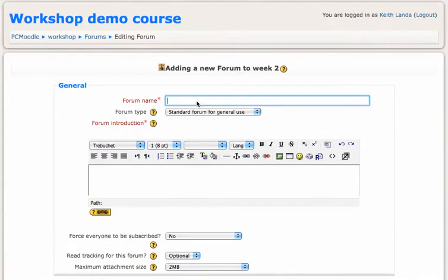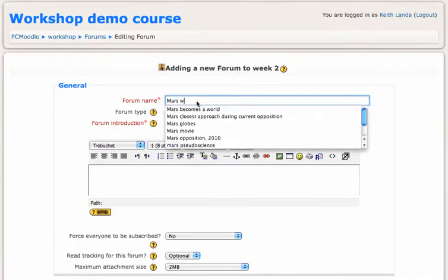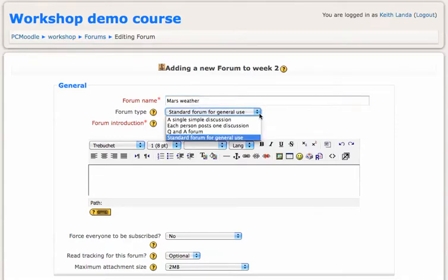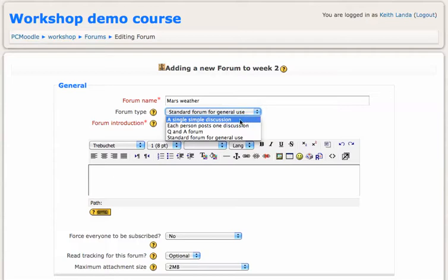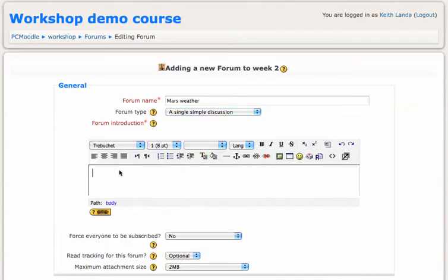You'll need to give the forum a name and select the type of forum you want to use. For a focused discussion, this single simple discussion is a good option. In this case, what you'll be doing is basically setting up the question that you want students to discuss in the forum introduction.